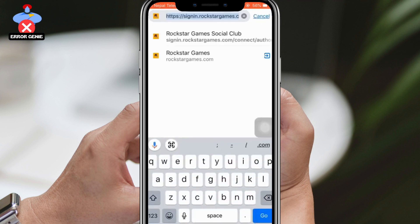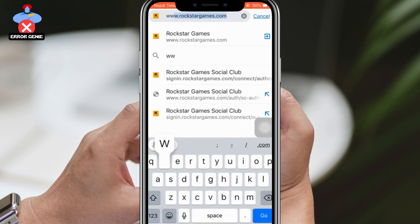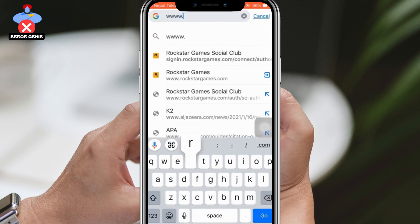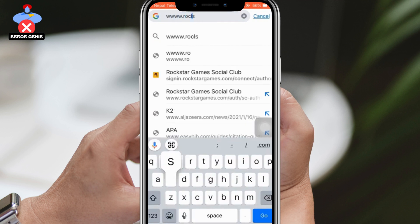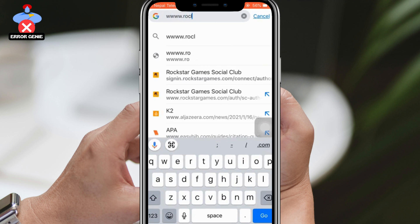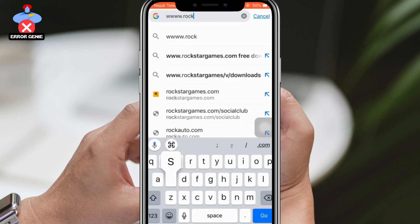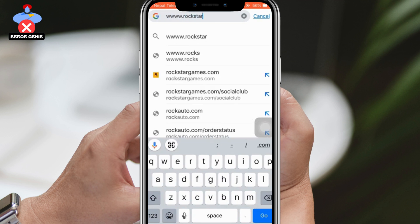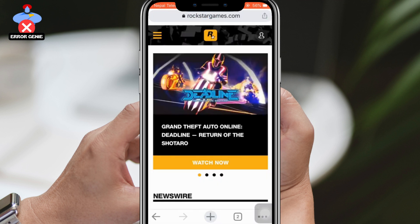To begin, open your Google Chrome web browser, and in the search bar, type rockstargames.com. You will be directed to an interface that looks similar to this. On the top right corner, you will see a profile icon. Click on it, and then click on Sign In.